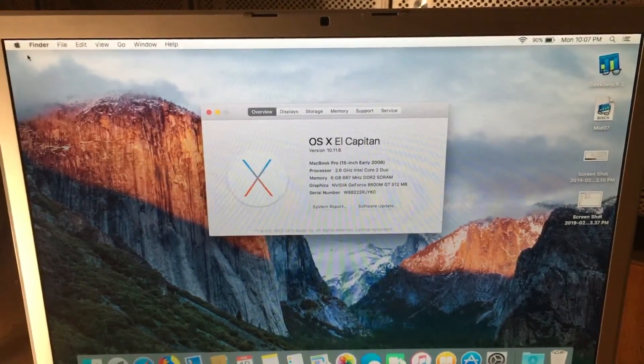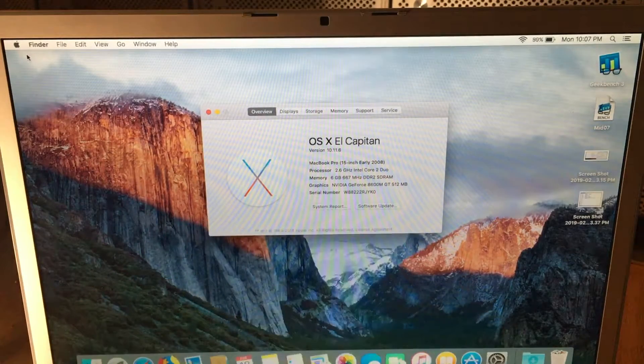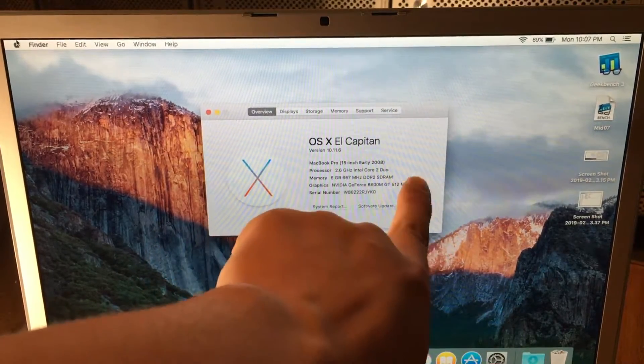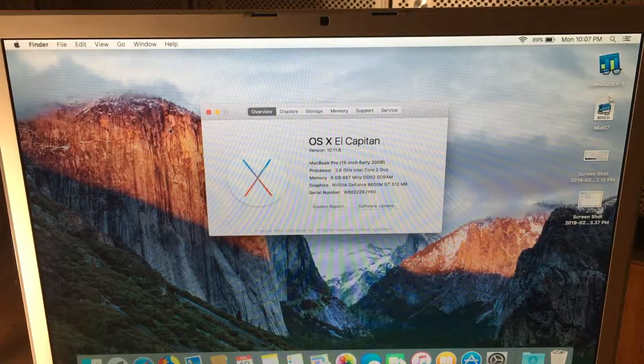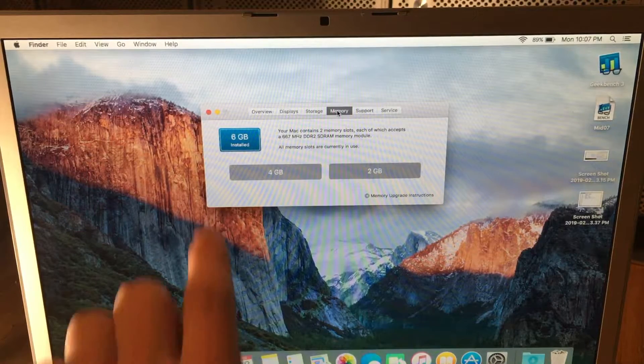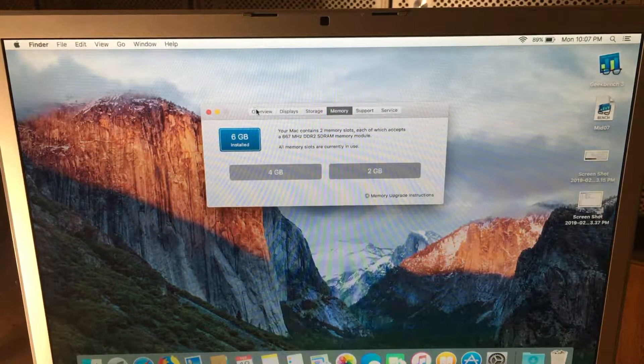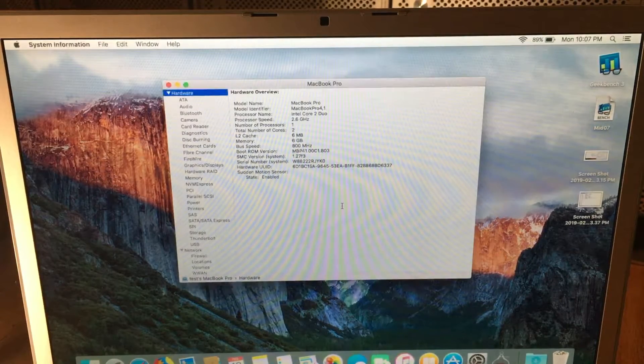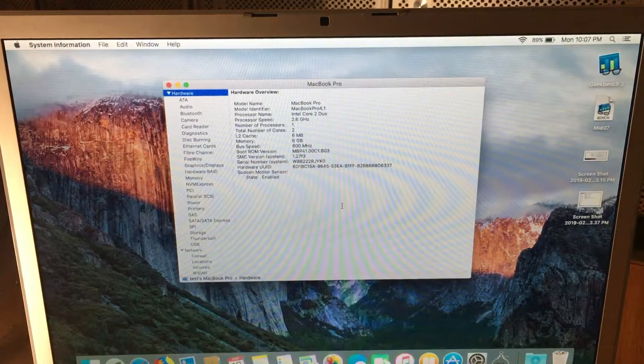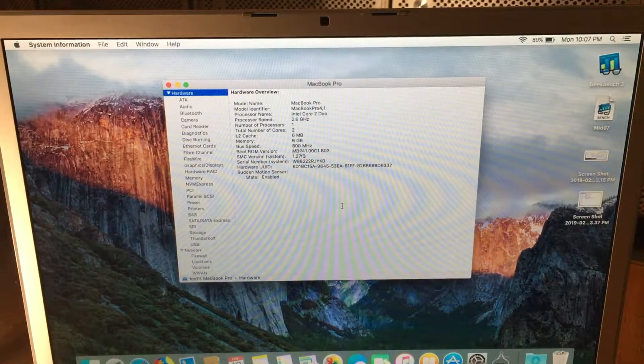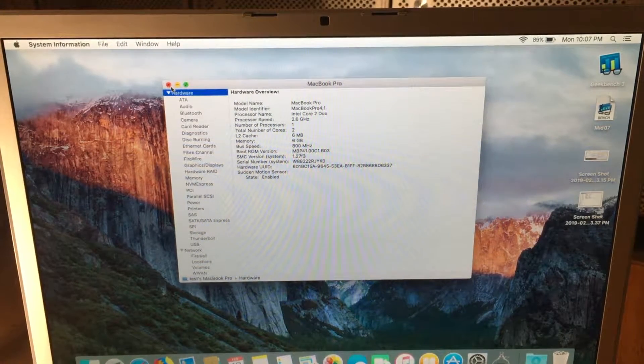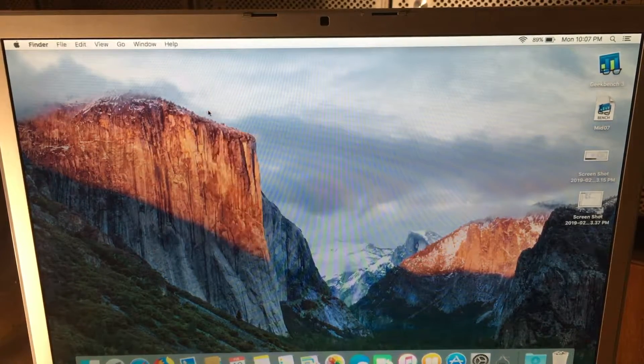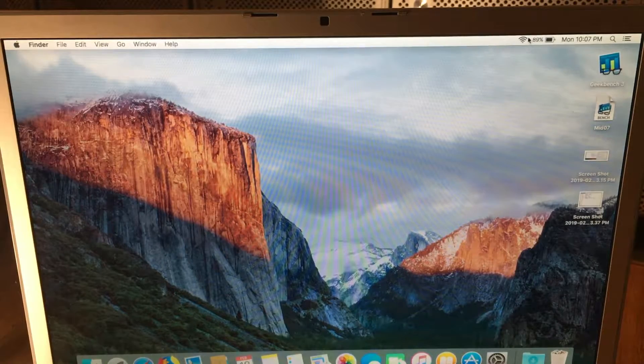Here we go. It says MacBook Pro 15 inch early 2008. 2.6 gigahertz. 6 gigs of RAM. And this actually has twice the VRAM as the first board. So it's got 512 megs of VRAM, which is very nice. We can see the RAM installed there. If we go over to the overview, system report, we can see it says MacBook Pro 4,1. And it's working. So now we'll do some quick benchmarks on here with Geekbench. And we'll compare the results. And then I'll wrap up the video with this thing running Mojave.